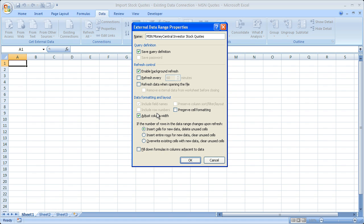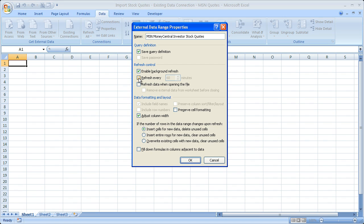Or it's not going to do it at the interval you'd like. These are all the things you can do, but the main one is refresh control and data formatting and layout. Really, the only thing I ever end up touching here is Refresh Every. I click that, change it from 60 minutes to one minute. That means our stock quotes will refresh every one minute.